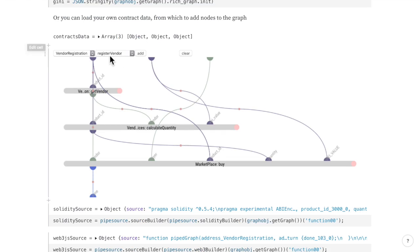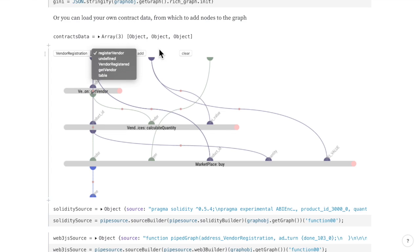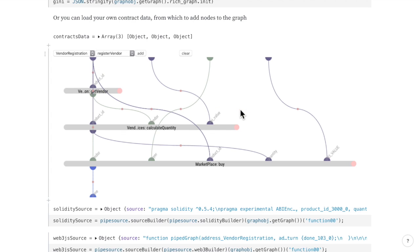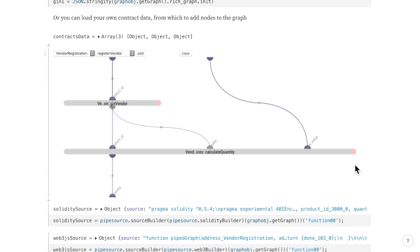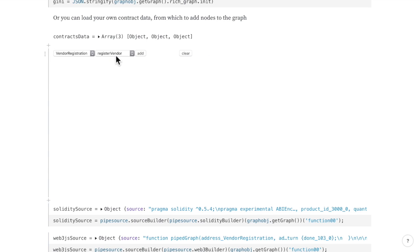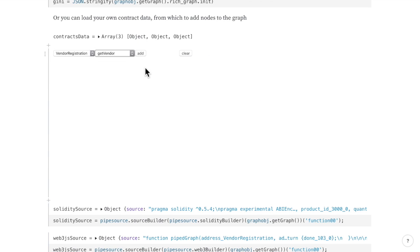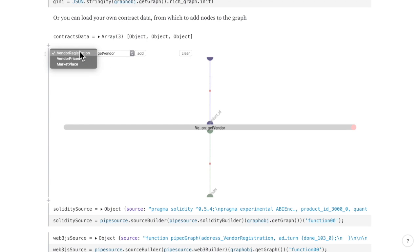So you can add more nodes to the graph. You can remove edges, add edges back again, remove nodes and use your own smart contract ABI data.